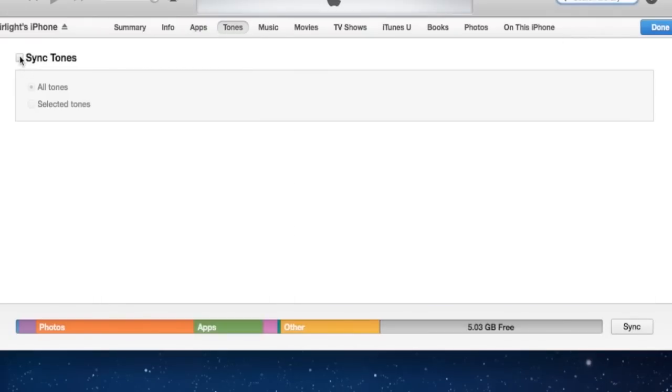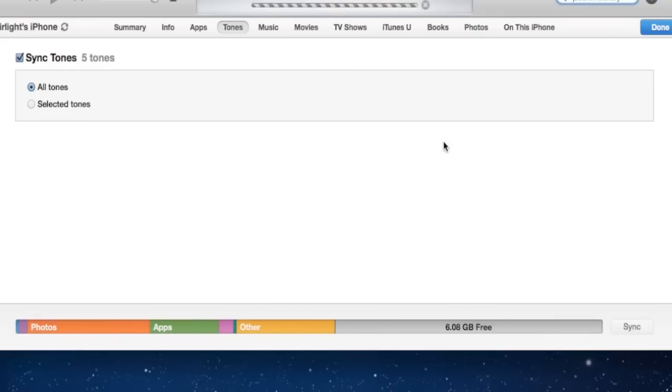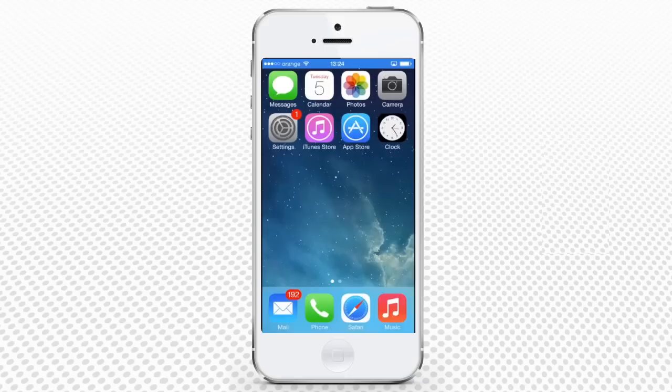Tick the box near Sync Tones. We'll choose to sync all our tones with the iPhone. Your new tones will be synced now with your iPhone. It might take some time.